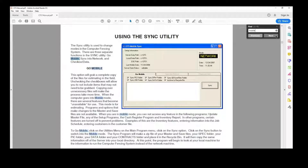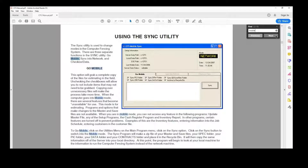Reading the manual can be extremely helpful in learning how to use the program. It can mean the difference between getting the most out of your program or missing out on some of the great features it has to offer.